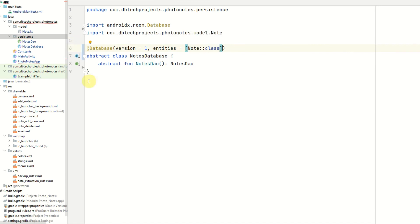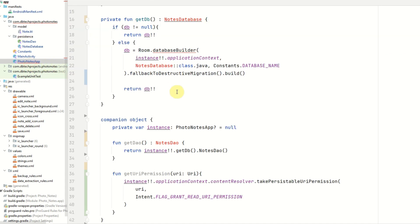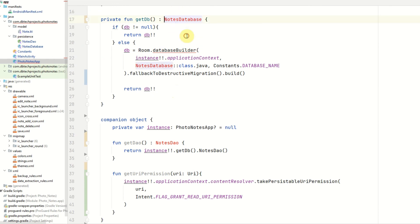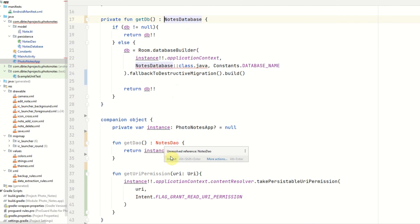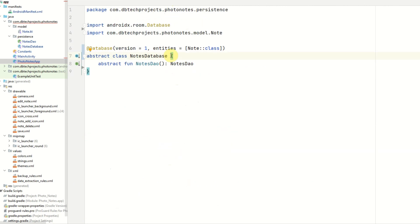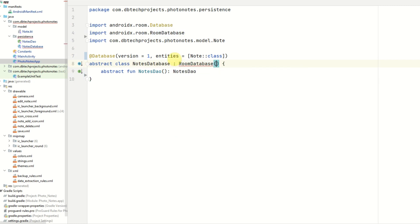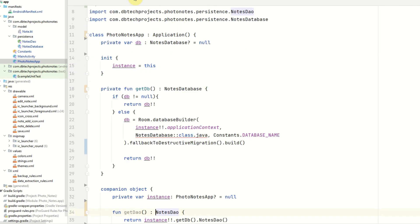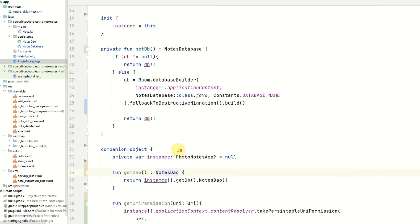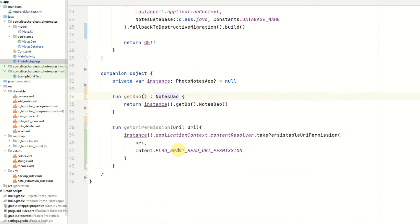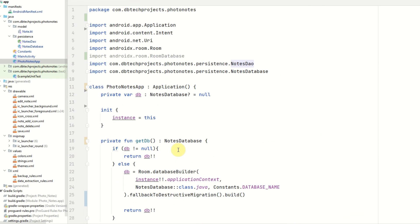And that is all we need for our database. Now we can go back to our photo notes app, and import the notes db. And the notes dao. And this class also needs to extend the room database. And that should resolve that error.